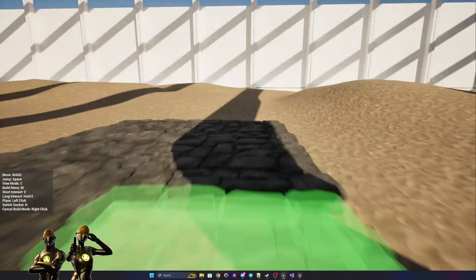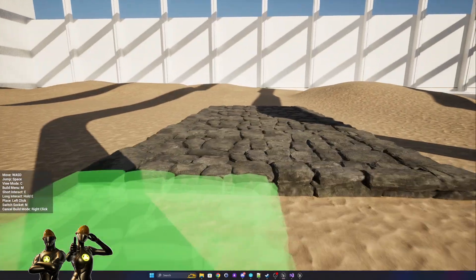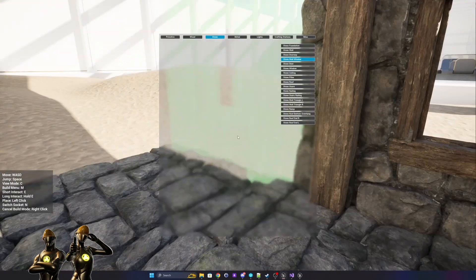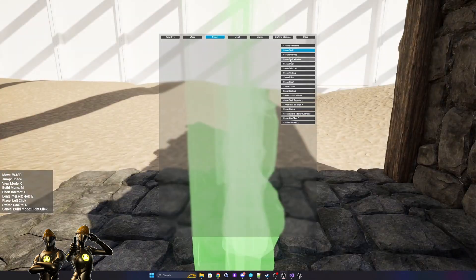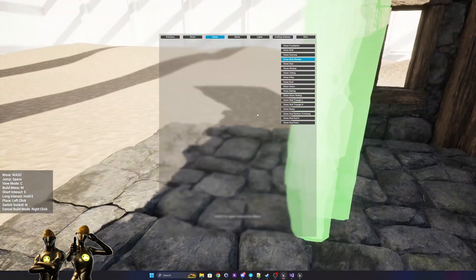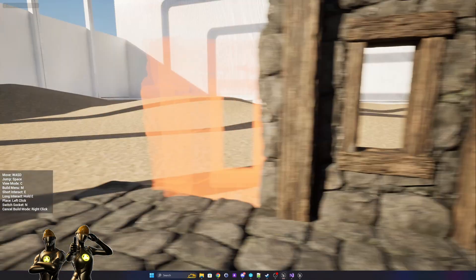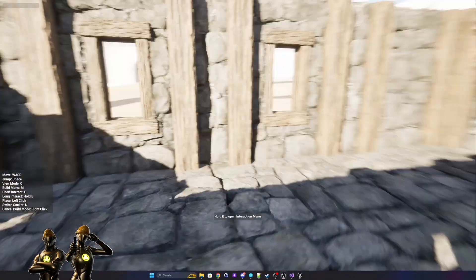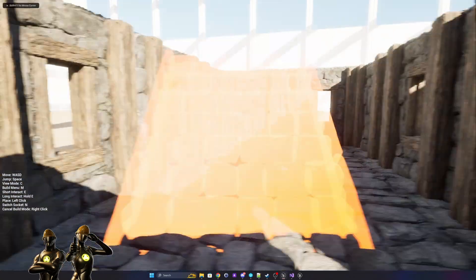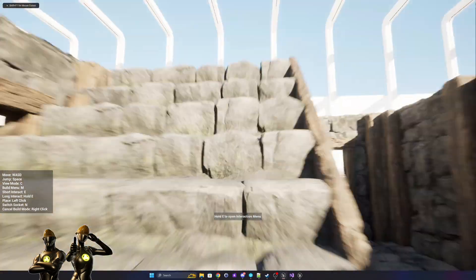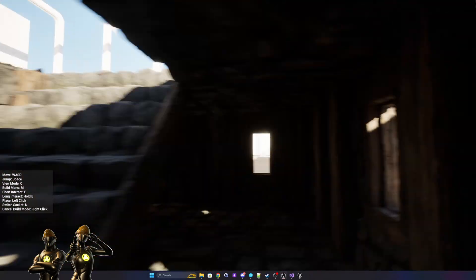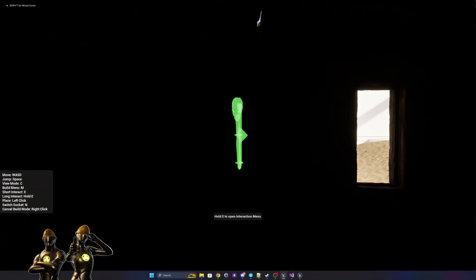Hey everyone and welcome to a quick look at the Ultimate Building System. This plugin is a data-driven framework that makes it simple to set up meshes as buildables. The system is modular and easily allows you to change modules such as placement conditions, placement behavior, buildable dependencies and their snapping points. It is designed to offer the flexibility needed for both simple and complex setups.